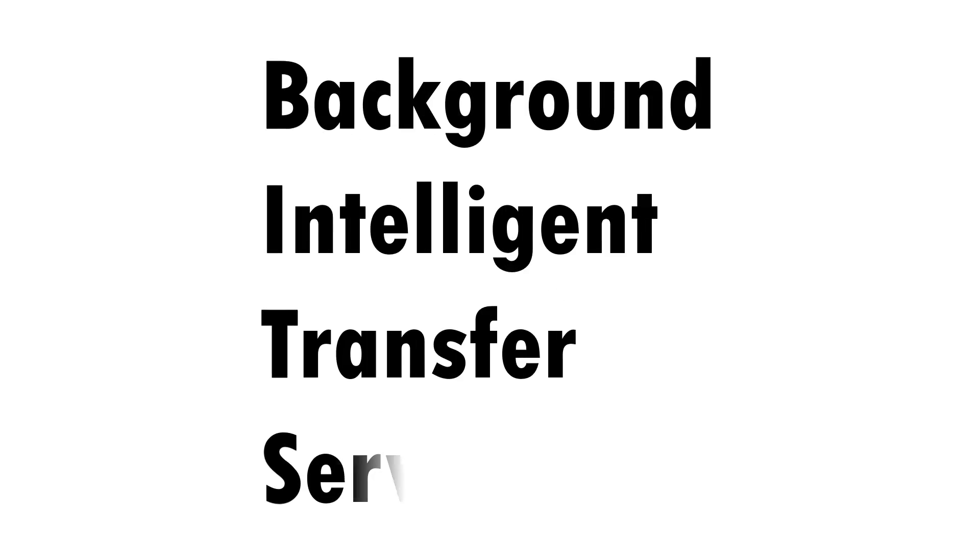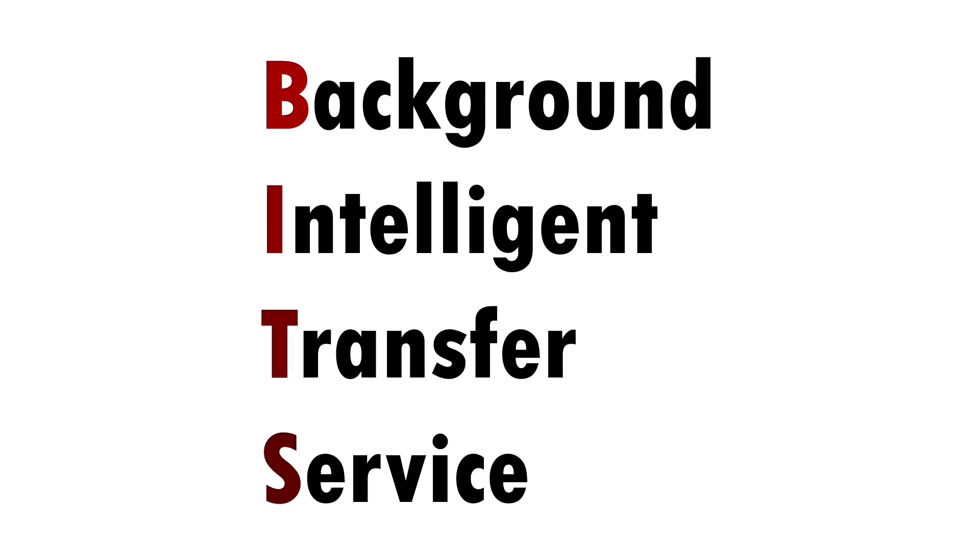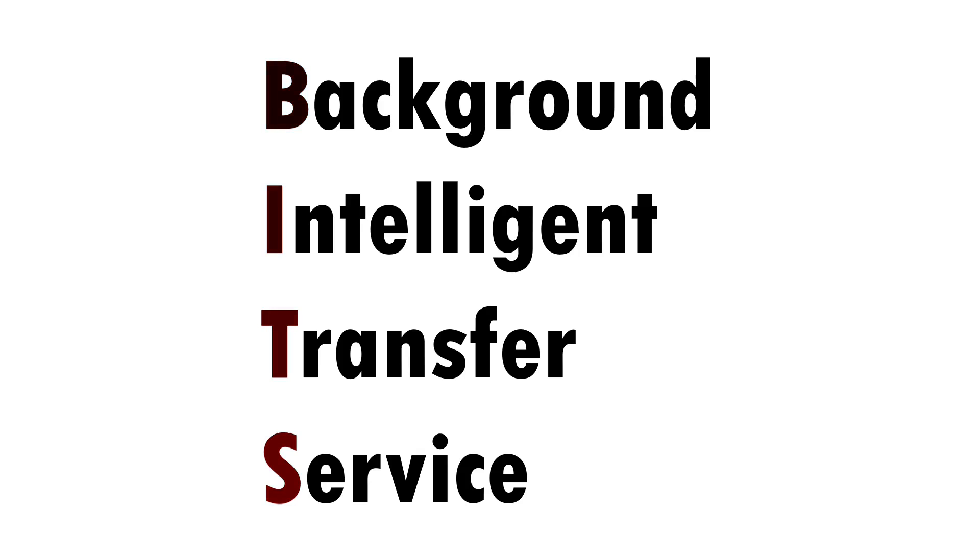BITS is the Background Intelligent Transfer Service, a component of Windows which is responsible for undertaking file transfers using unused bandwidth so as not to slow down a machine, and is commonly used to download software updates.